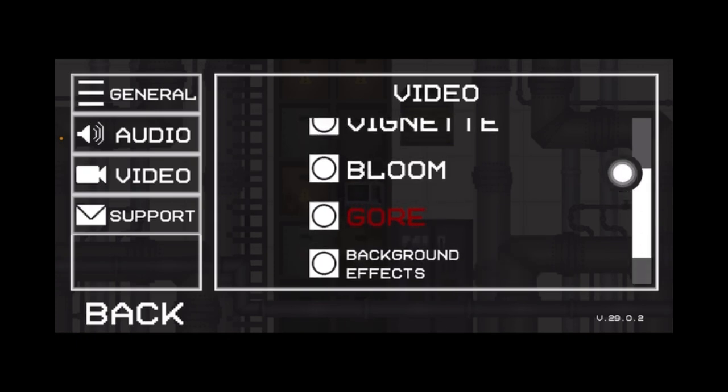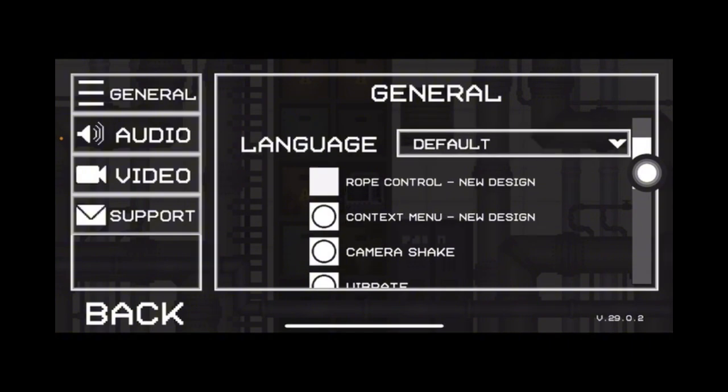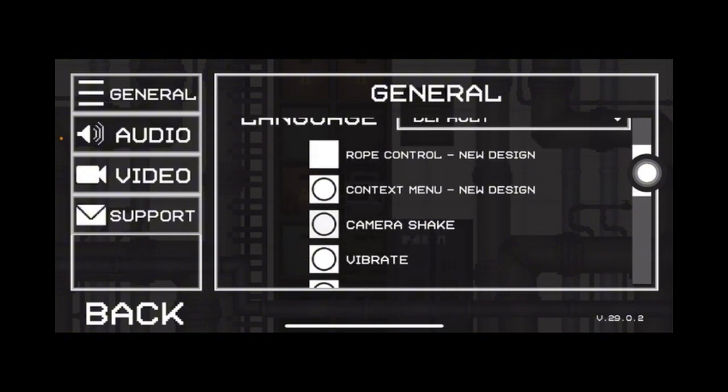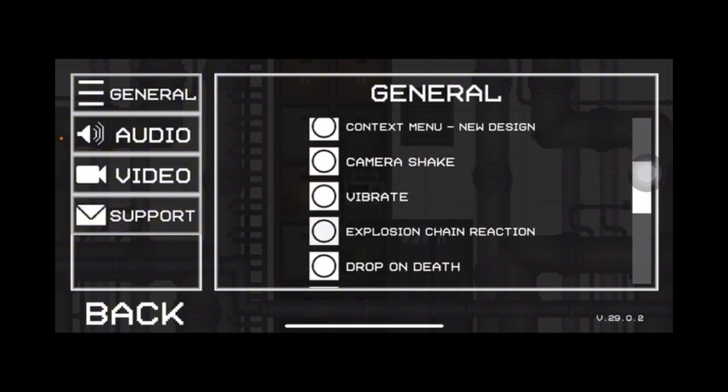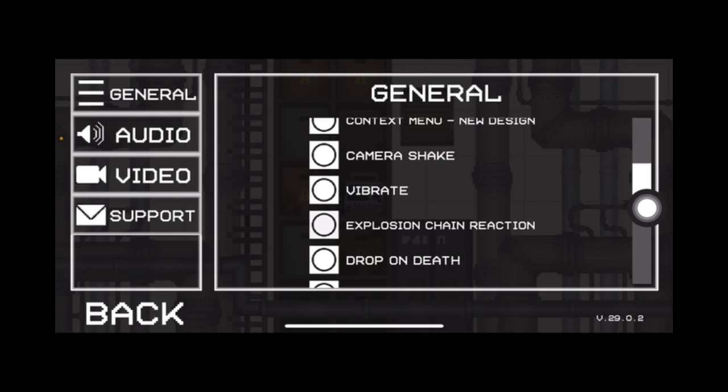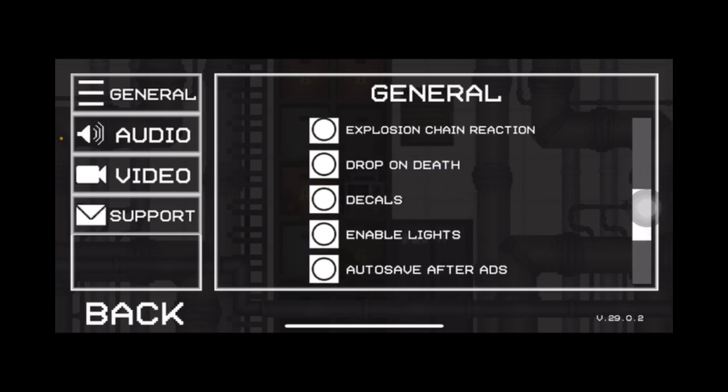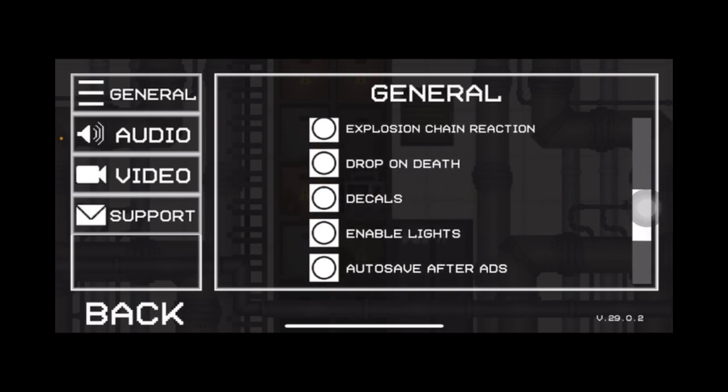And then in general, here you can see different options like camera shake and vibrate that might create lag in your device. You can simply turn it off.